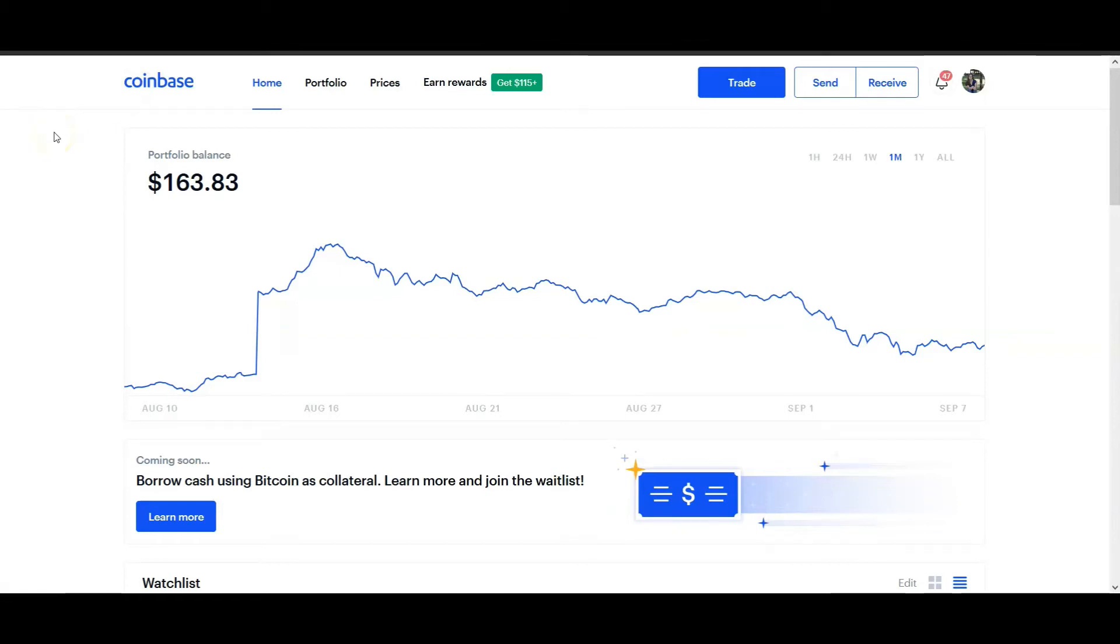Do you want to know how you can earn free cryptocurrency by just watching simple videos and answering a question? In this video I'm going to show you exactly how to do that and I'll walk you through the steps so that you can also earn your first free crypto.